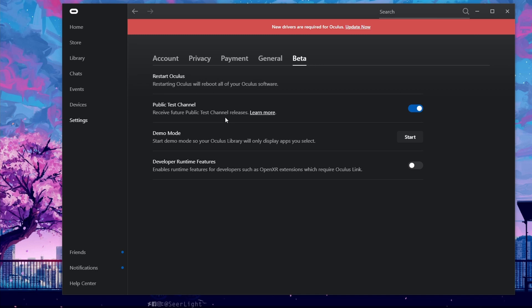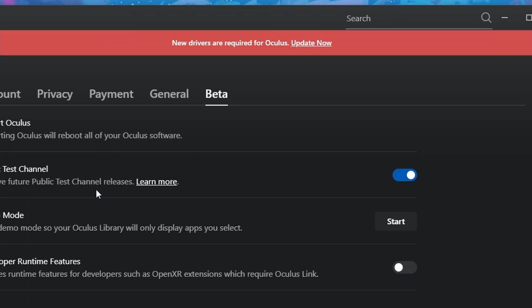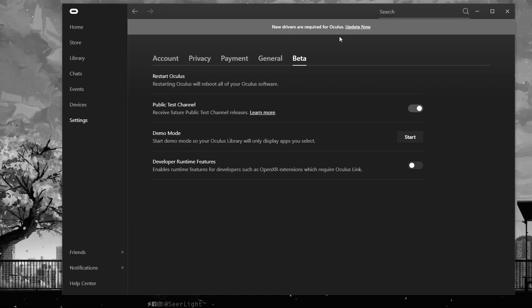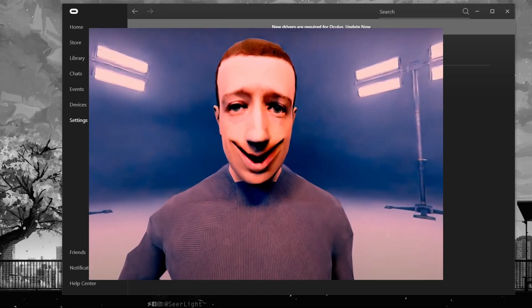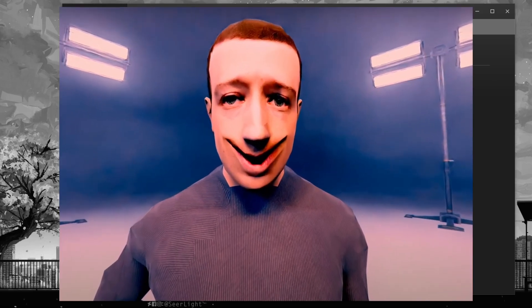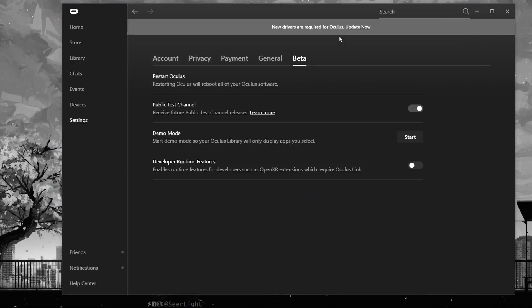Always make sure that your drivers are updated — you want to make sure it's always on point, both on your app and on your Oculus Quest, or the Meta Quest as it's now called.